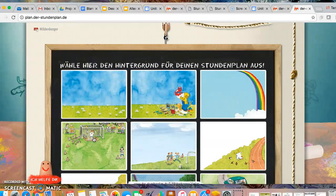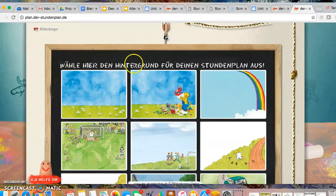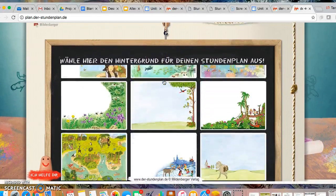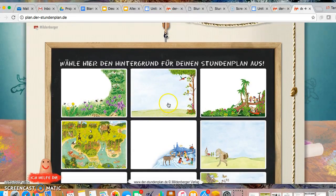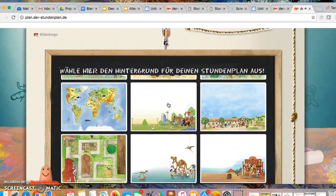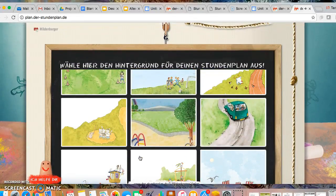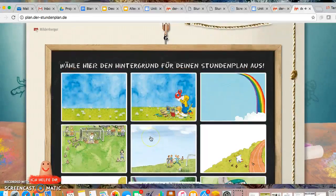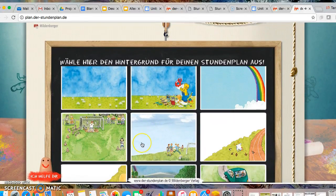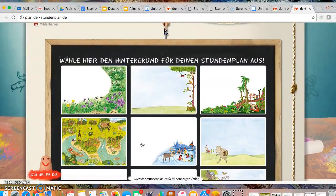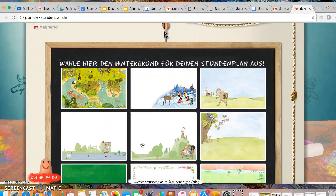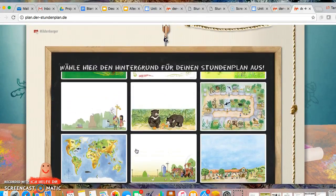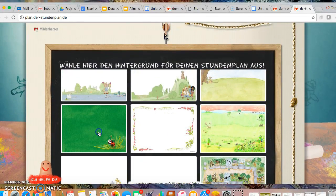And here you will see many, many Hintergründe. Hintergrund means a background. You have all of these options to choose from. So many options. If you scroll, you'll see. And we can pick which one do I want to use for my example. Maybe I will use the ladybug for good luck.